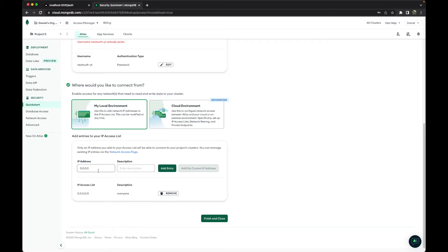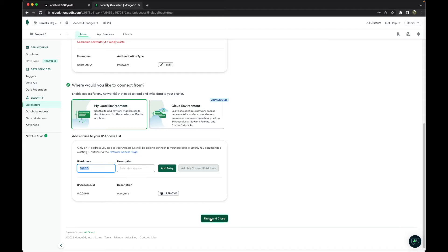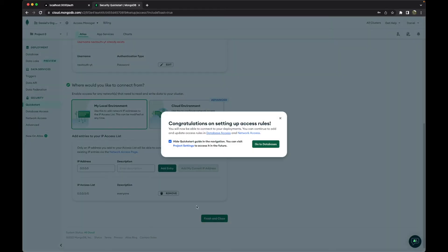This is not very secure, so this might create a security breach. So if you go with this application to production, be careful and only choose the IP address necessary. So let's go to 'Finish and Close' and go to databases.